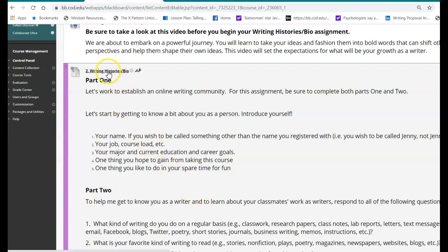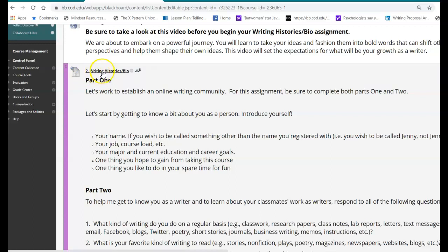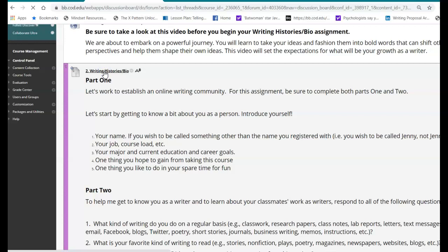So when it comes to a discussion board, if you've never done one before, what you want to do is you want to actually click the title. The title is a link. So here are all the instructions, but when it's time for you to make your post, you want to click on the title. I'm going to do that for this particular writing histories bio assignment.